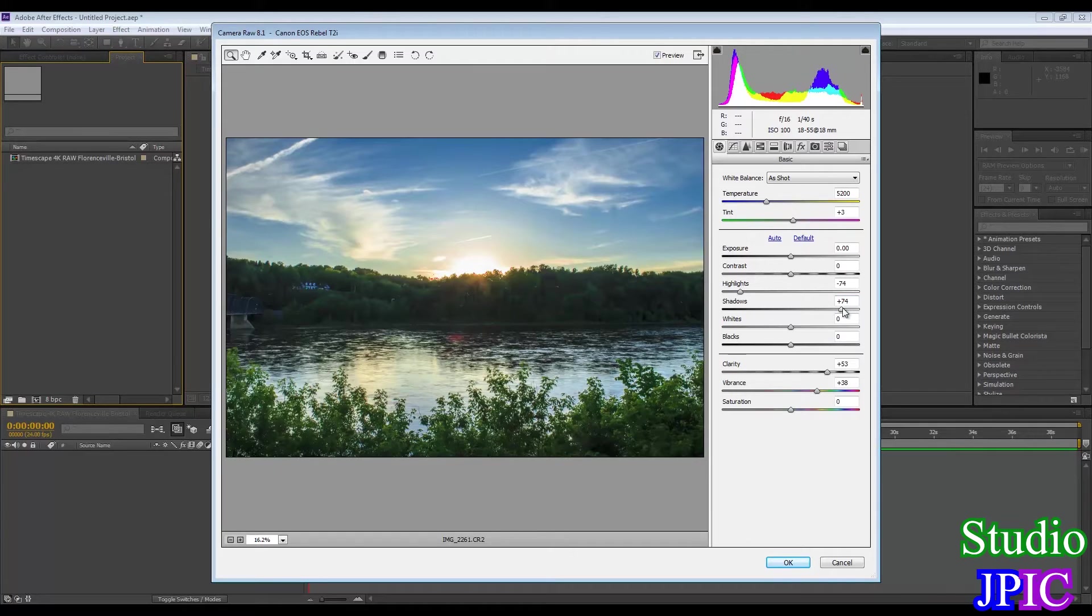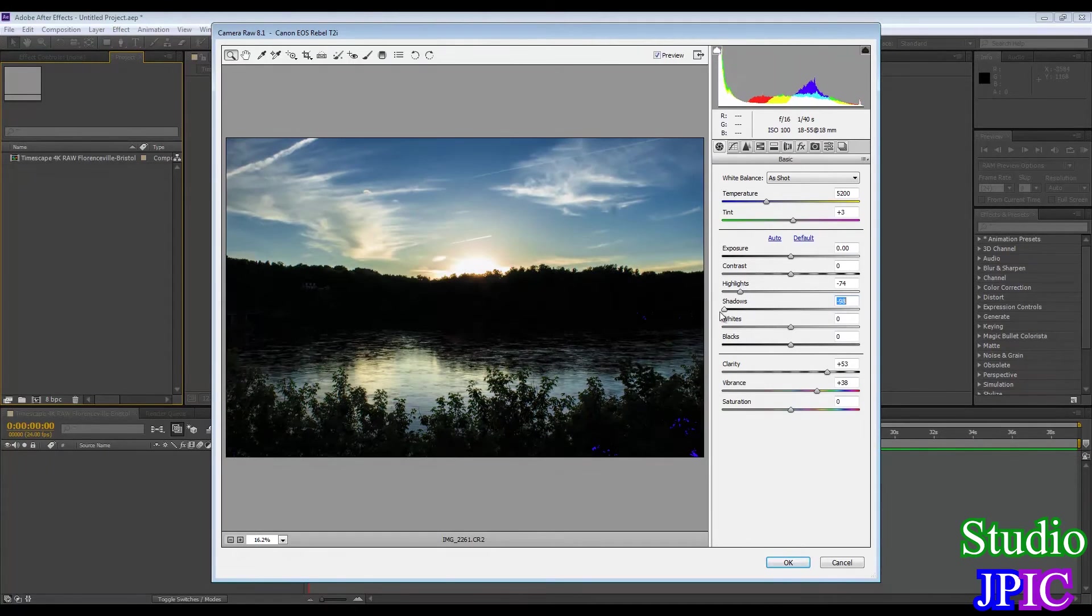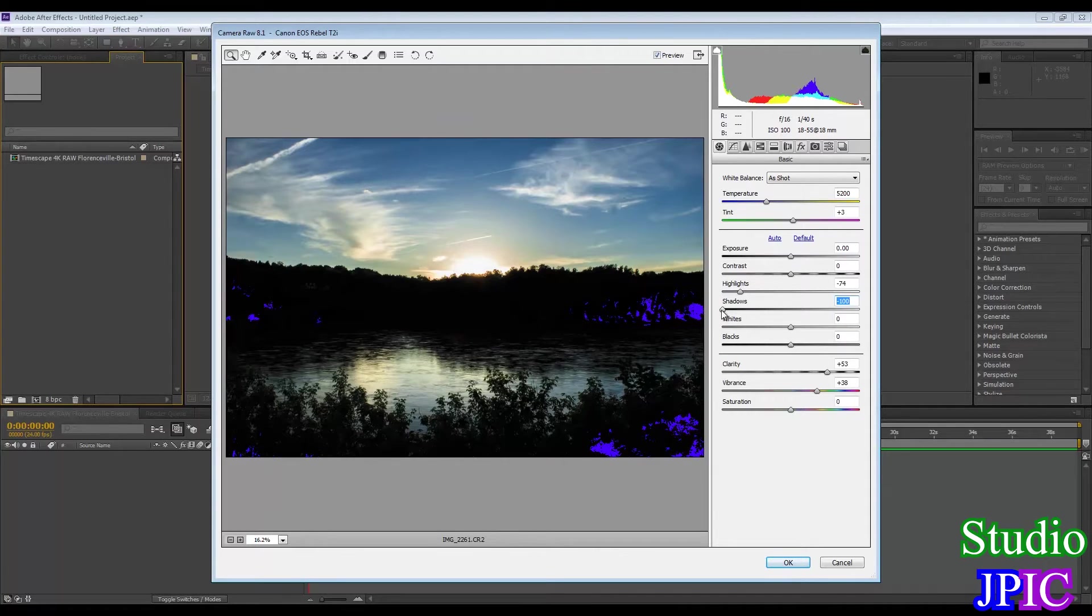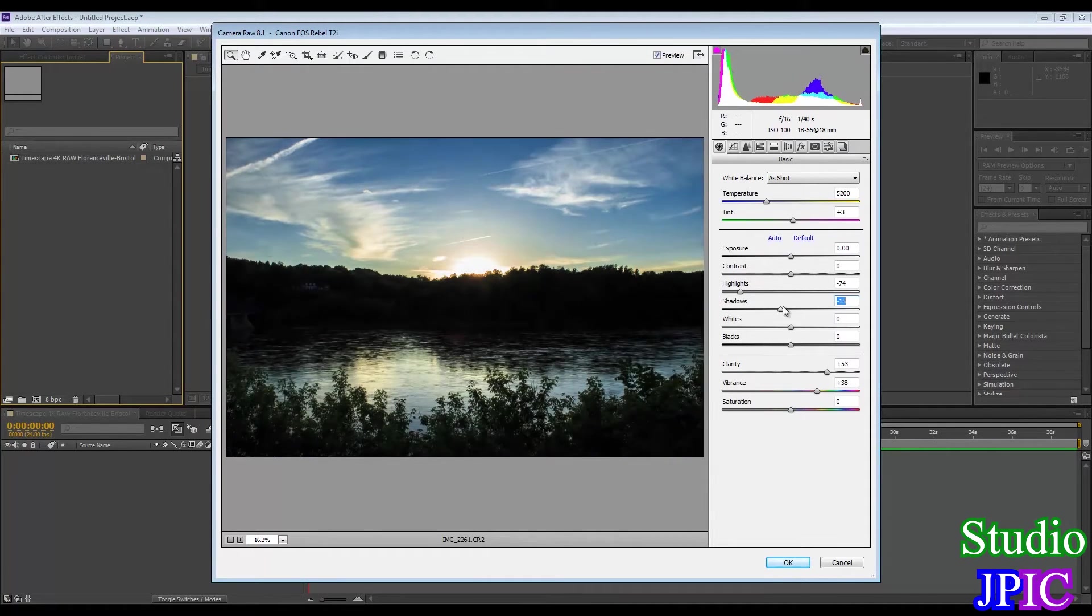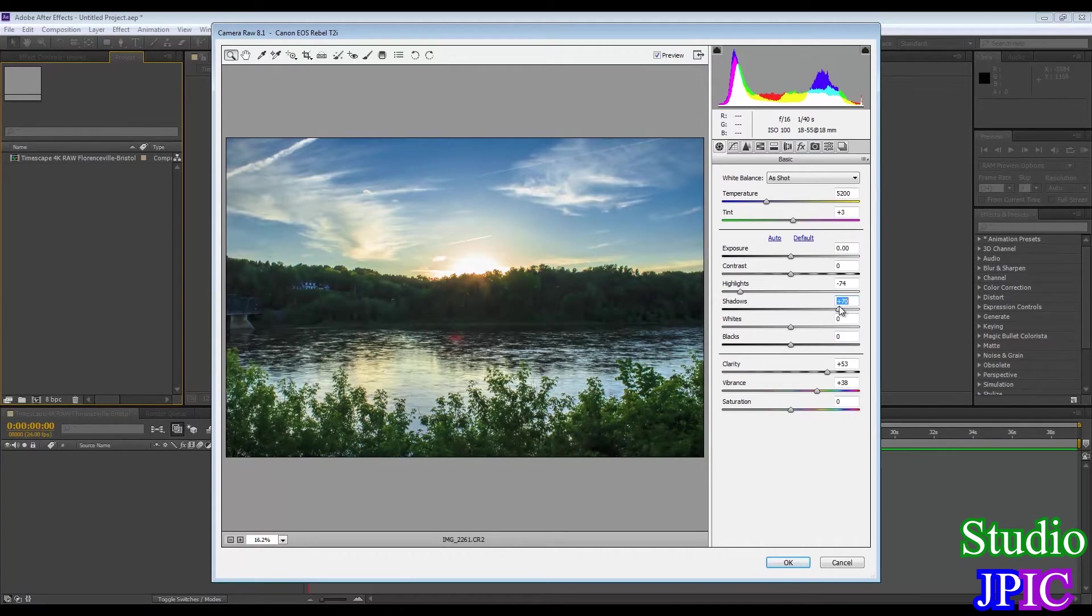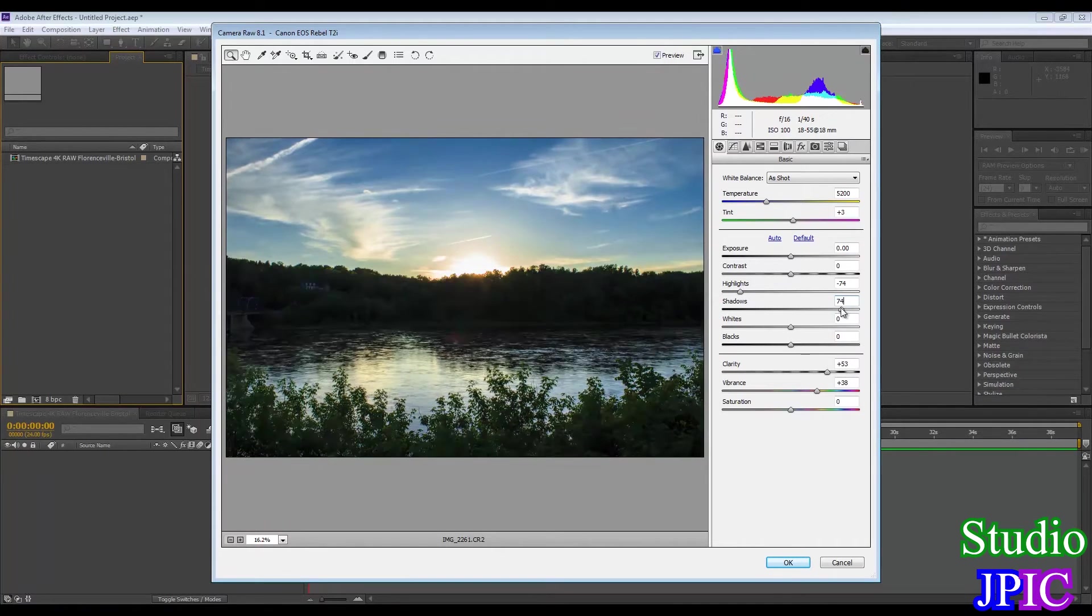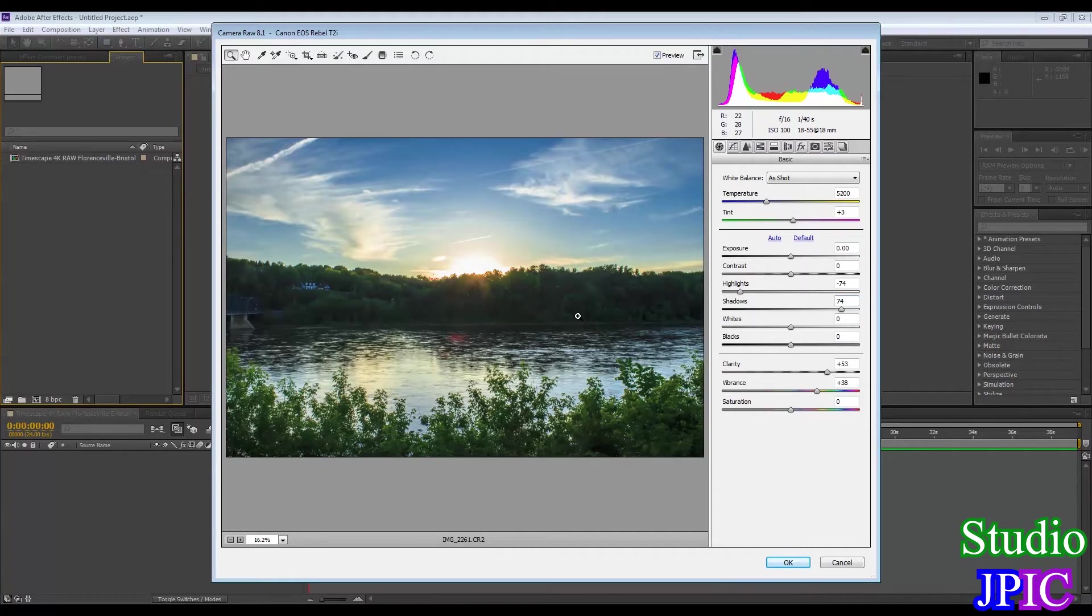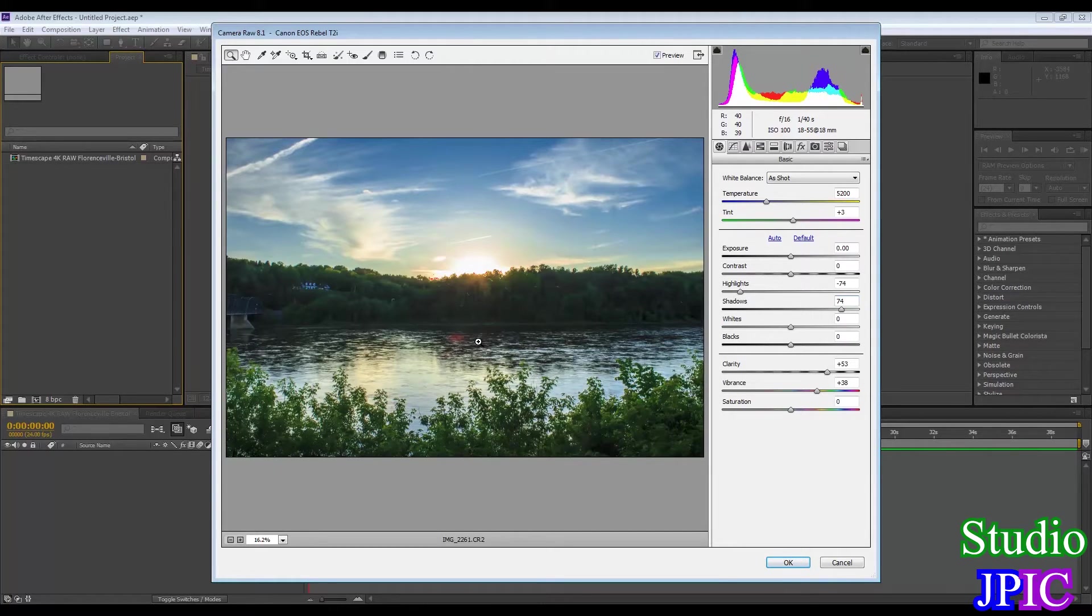And I did the same with the shadows. You can see here like these parts are blown out but as you raise the shadows then you start recovering a lot of details. And that's where using raw images really pays off so you can bring back a lot of detail.